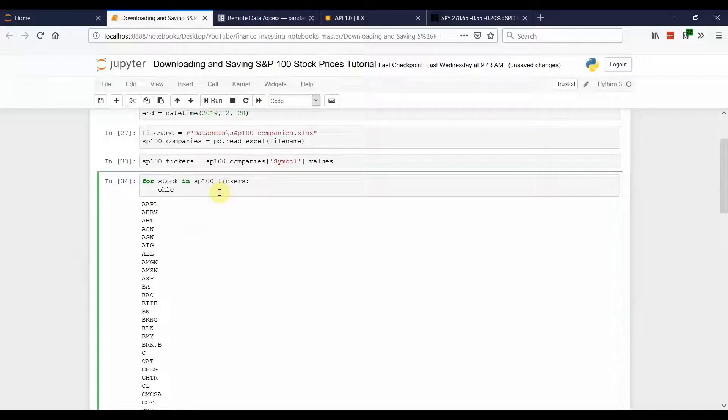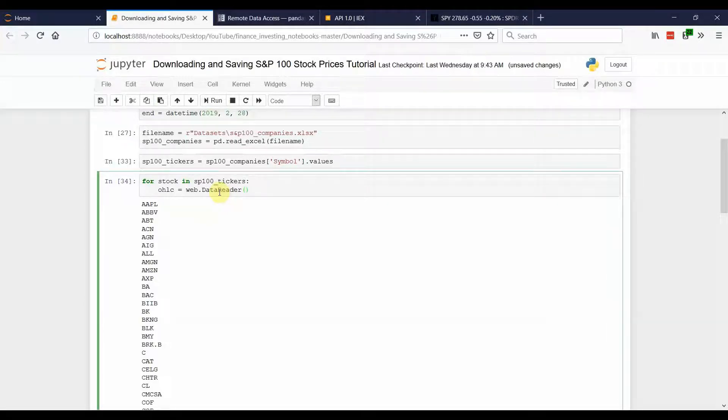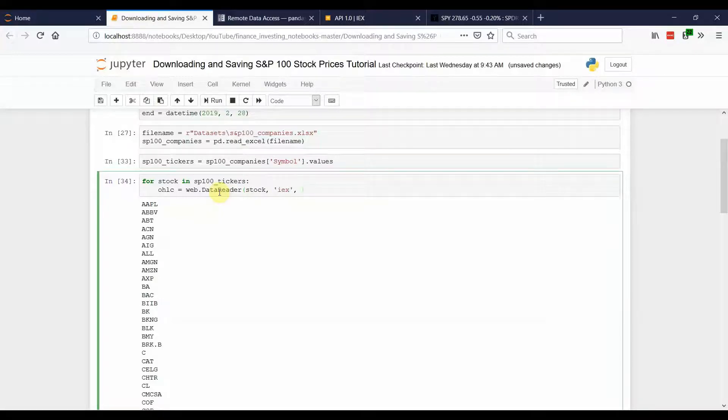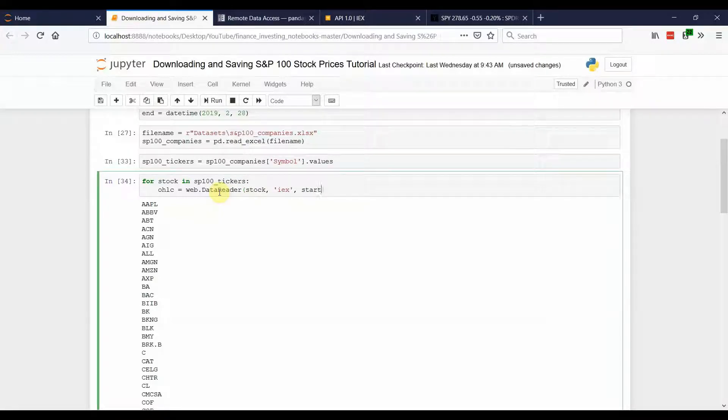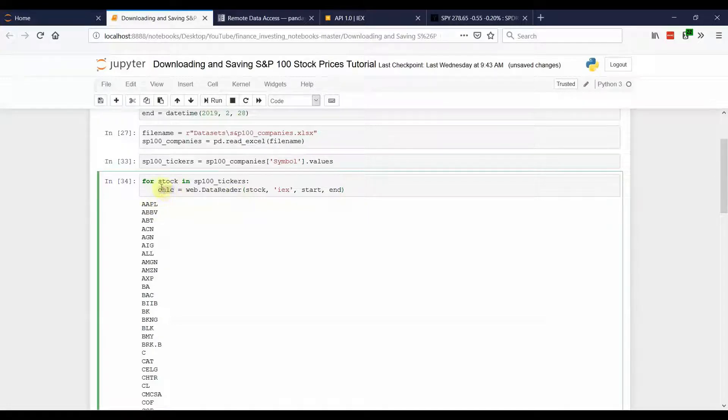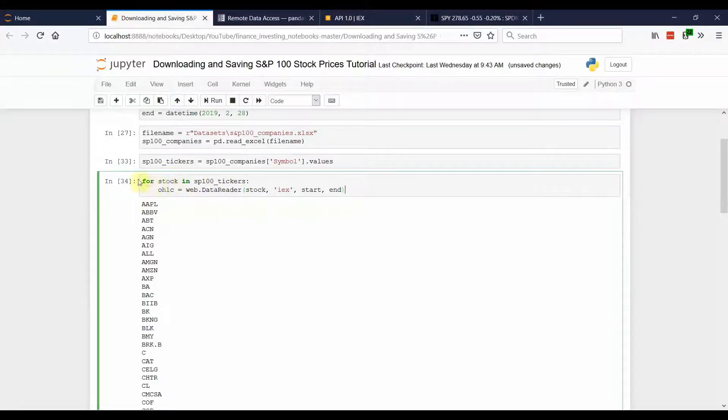Now we're going to create a variable called OHLC. And we're going to do the same thing we did before with the data reader. So, in this case, the first argument is going to be stock. The second argument will be IEX once again. Start date. And end date. So, this is going to save it to OHLC. But, every time we loop through a stock, it's going to overwrite that OHLC variable.